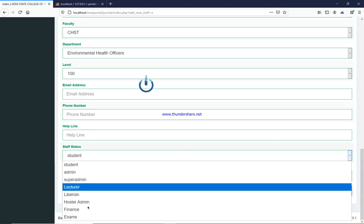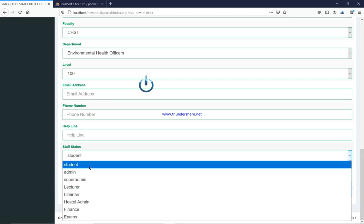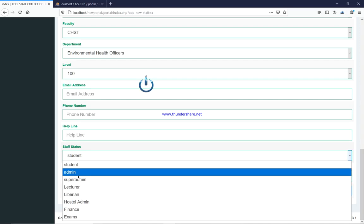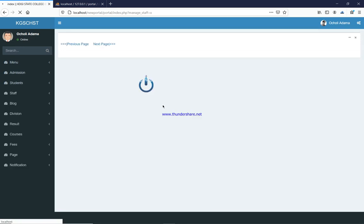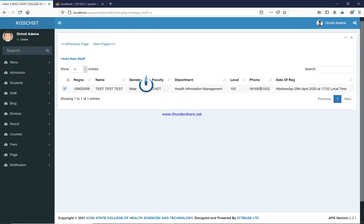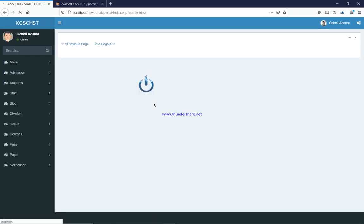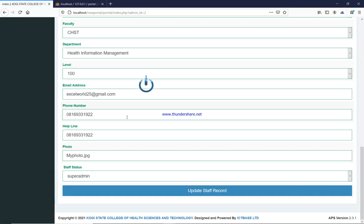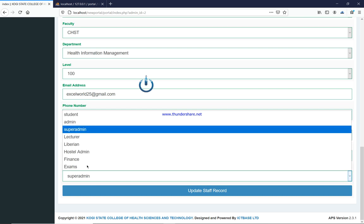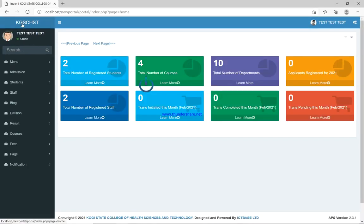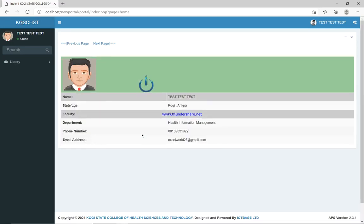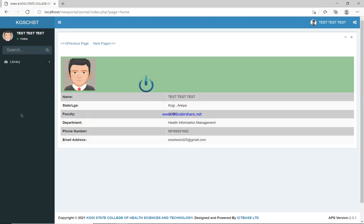It is when registering a staff that you select their status, and it is that status that determines what the staff can see and what they cannot see. When managing staff you have access to all staff details. I'll go down here and change this person's status from super admin to librarian, and update the staff record. Upon successful update, if I reload the page, you can see the dashboard changes — all the menus on the left disappear and the librarian has access only over the library module.